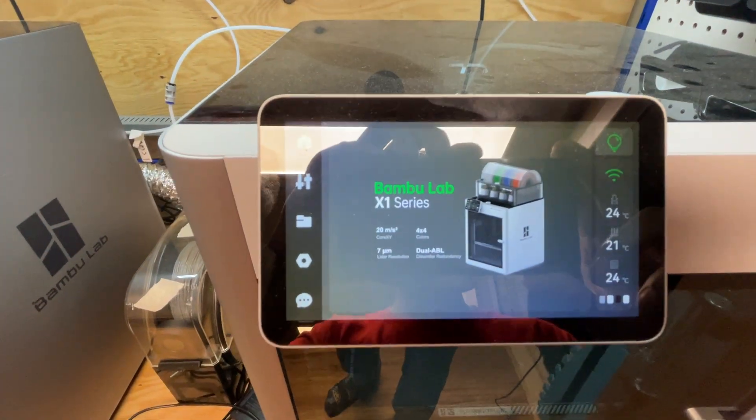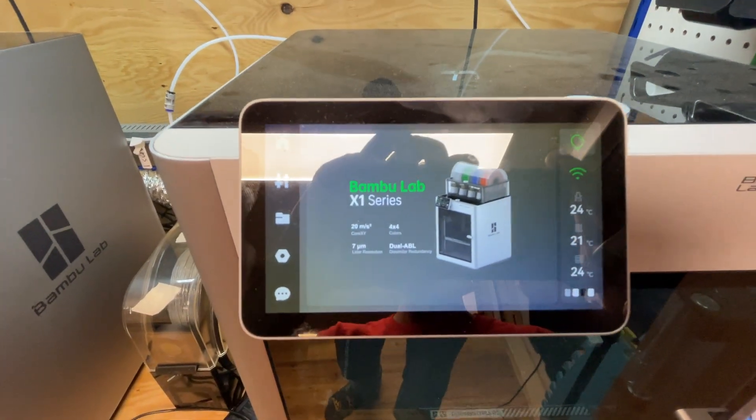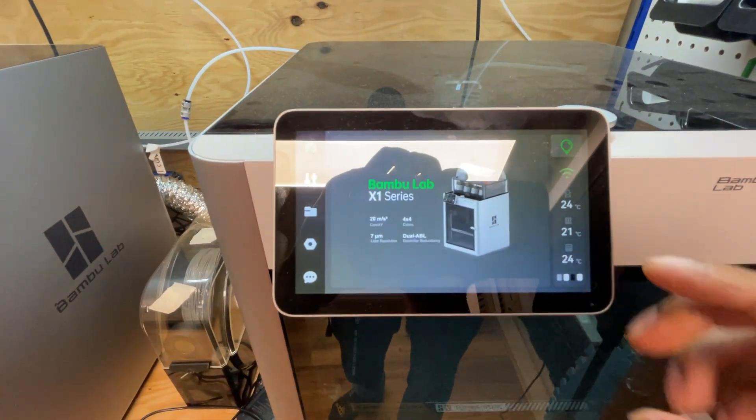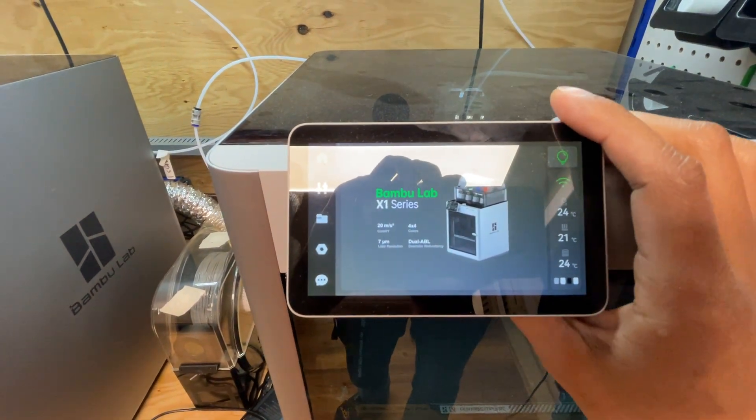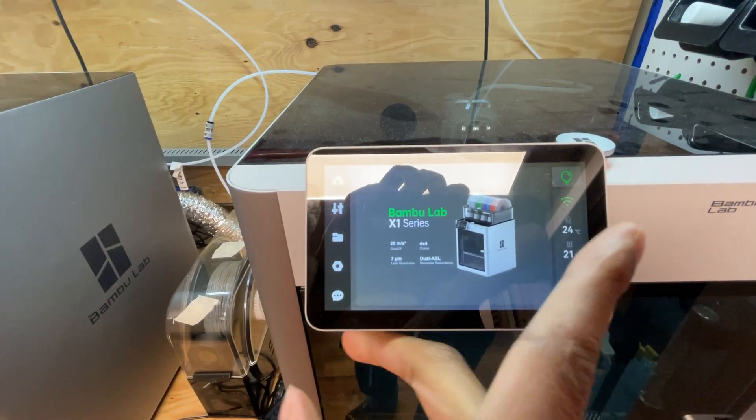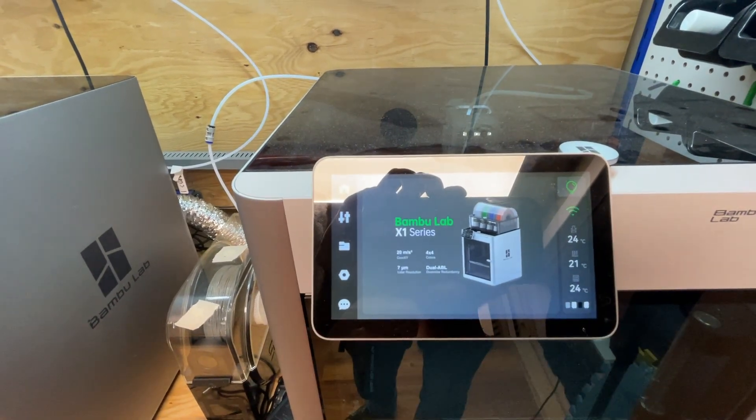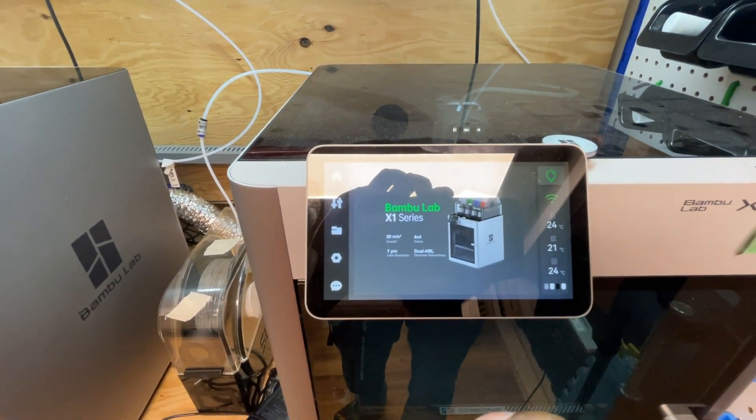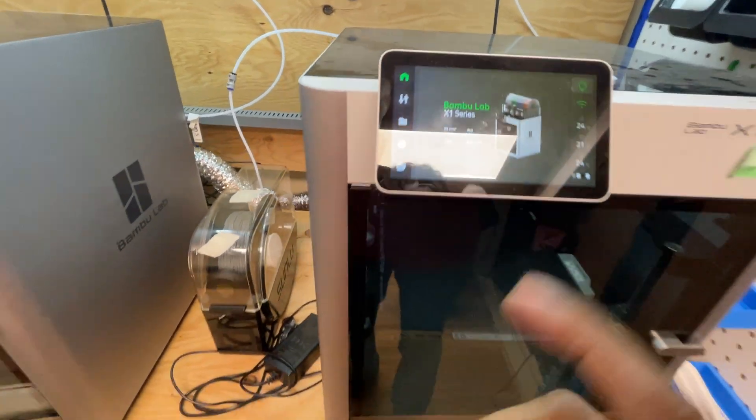Here's how to take off your Bamboo Labs X1 screen. You have to push the screen to the right, but there's a trick to it.